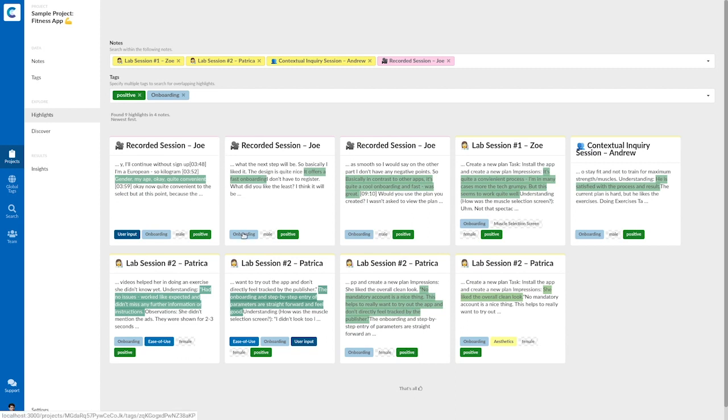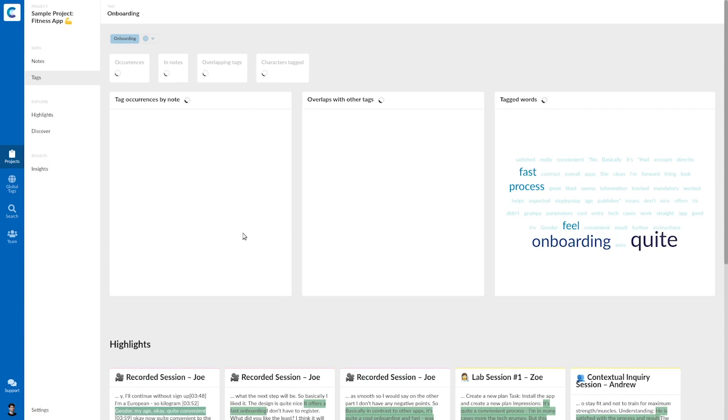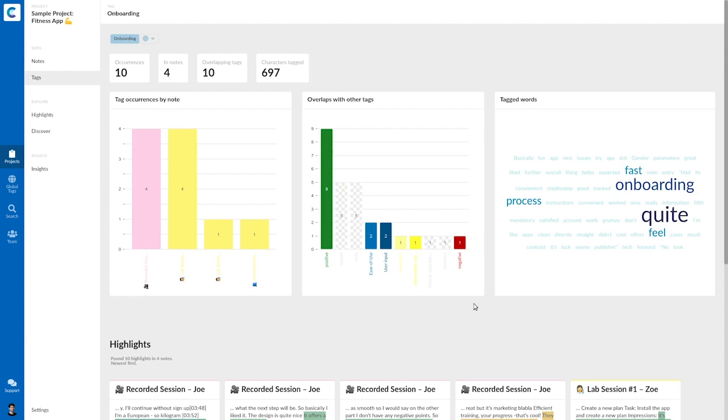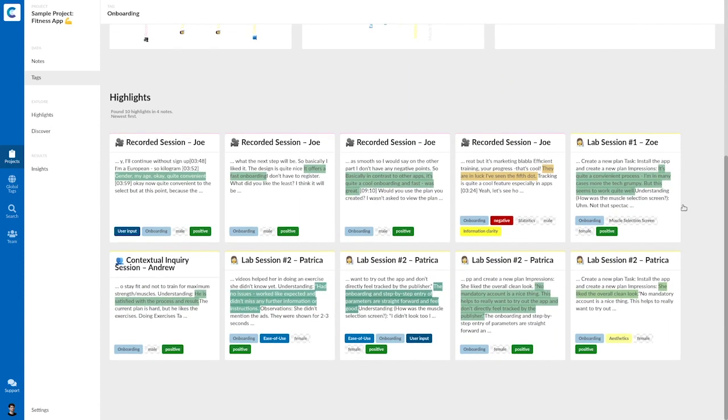So I click on onboarding tag and come to the detail page of this particular tag. So here I again see how often it occurred in which note, how often it overlapped with which tag, what was said, and again, the quotes that were tagged with onboarding.